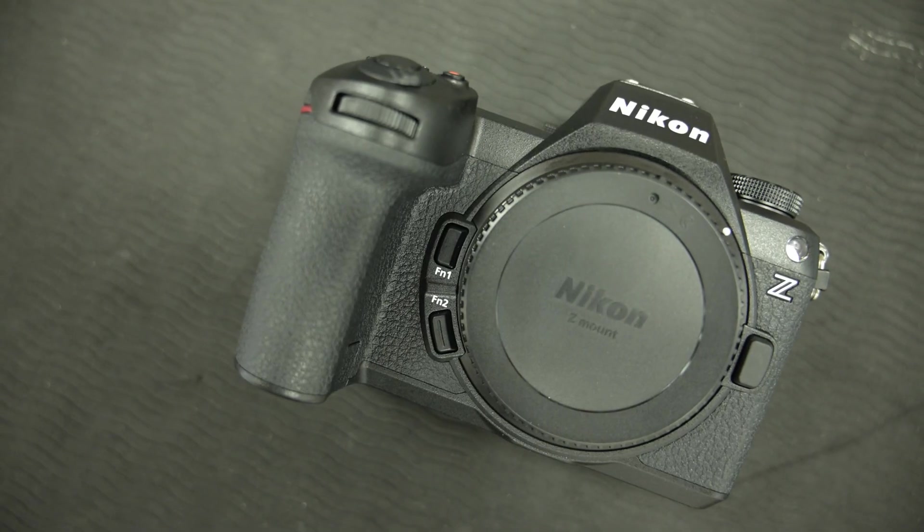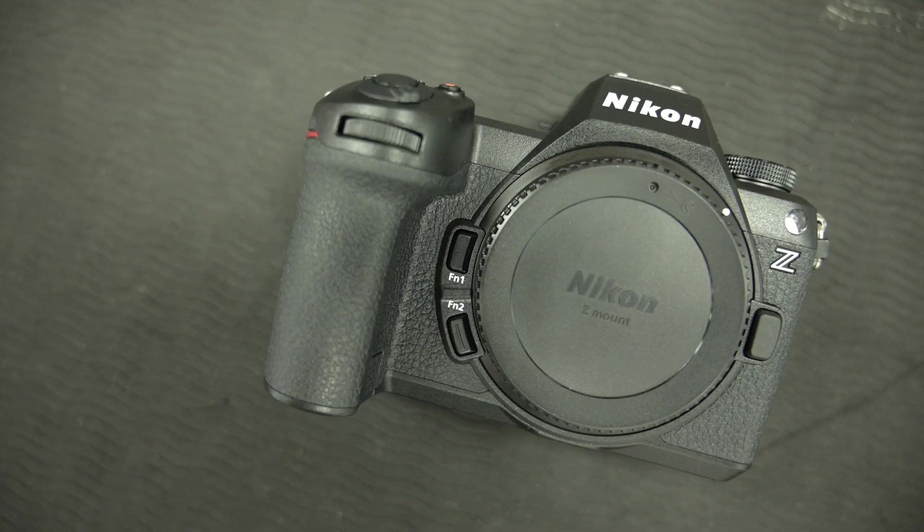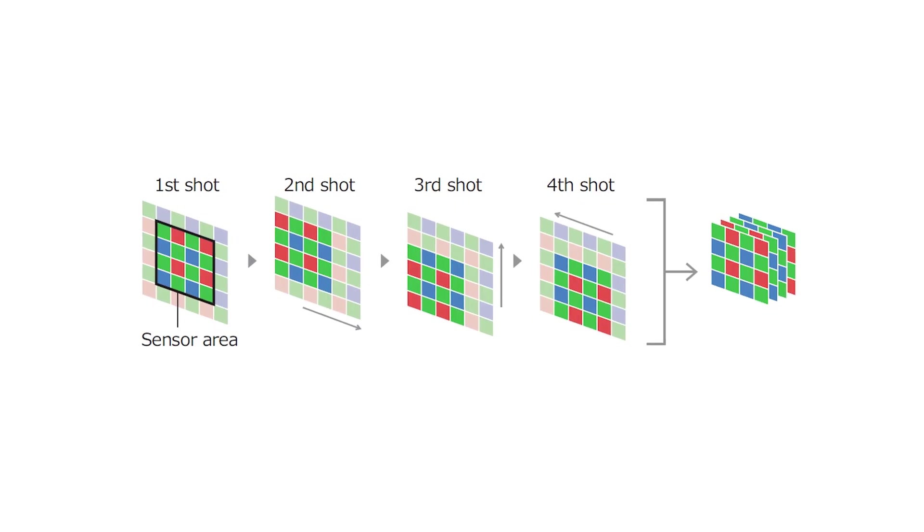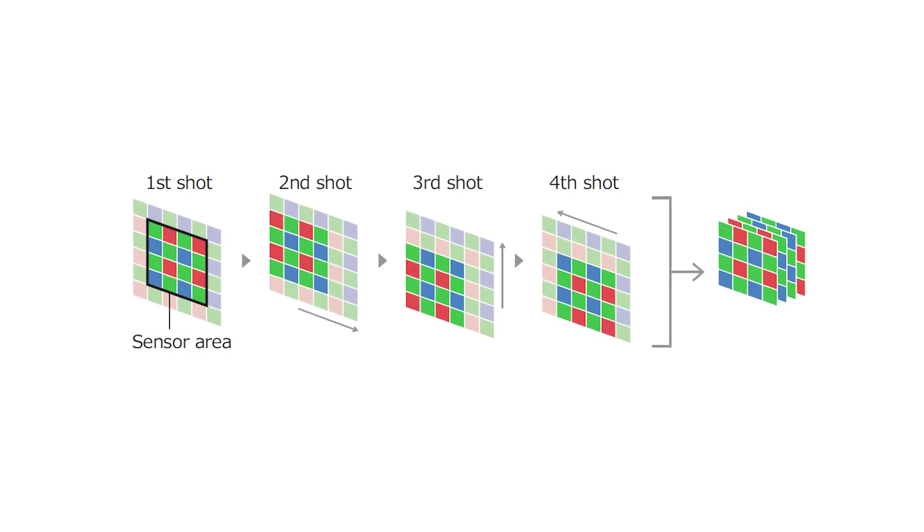As photographers, we often face challenges when it comes to capturing fine details and colors accurately in our photos. The Nikon Z6 III Pixel Shift feature addresses these challenges by combining multiple images to create a single, high-resolution photo. By shifting the sensor in tiny increments between shots by a single pixel or less, the camera captures multiple images which are then merged together to produce a final photo with unparalleled detail and color precision.